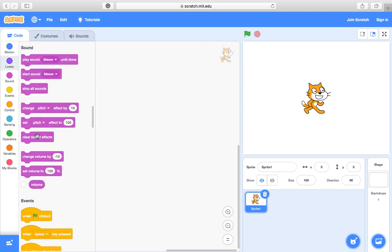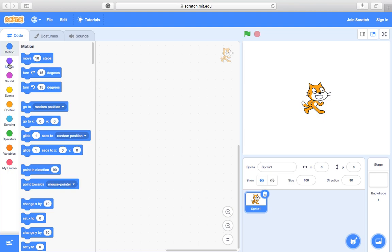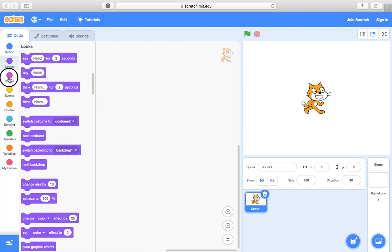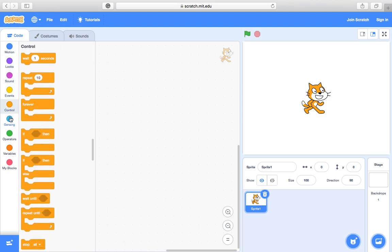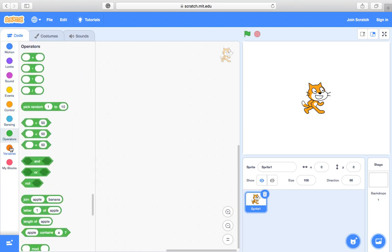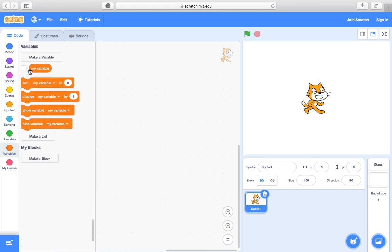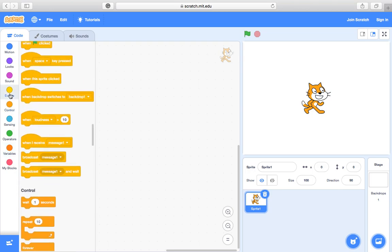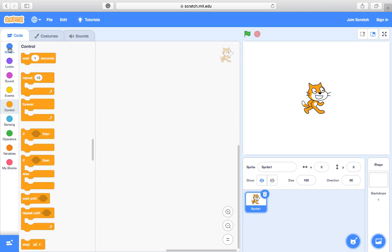These are all the different ones and they're in groups, so we've got motion, looks, sound, events, control, sensing, operators, variables and my blocks. Okay so you can see variables are here which is something you'd be familiar with from Logo Programming, and then let's say control, you've got repeat which we've used in Logo Programming too.